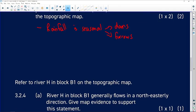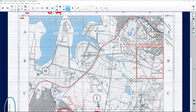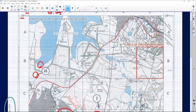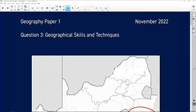Question 3.2.4: River H in block B1 on the topographical map generally flows in a northeasterly direction — give map evidence to support this. River H flows towards the Midmar Dam and we can see the contour lines are V-shaped. The height is decreasing towards the dam; there's a spot height of 1,065 and another spot height closer to the dam showing the altitude is decreasing. So: the river is flowing towards the dam, and the contour lines are decreasing towards the dam.